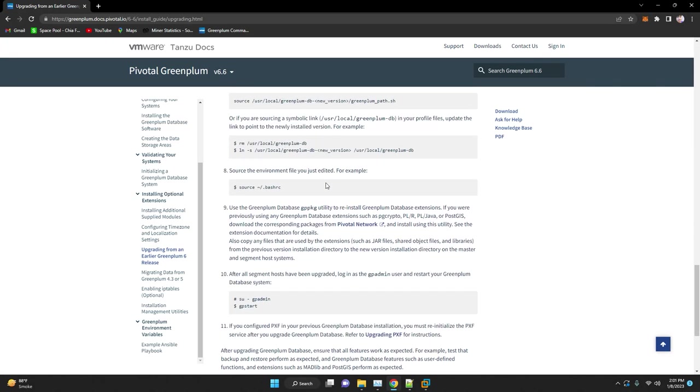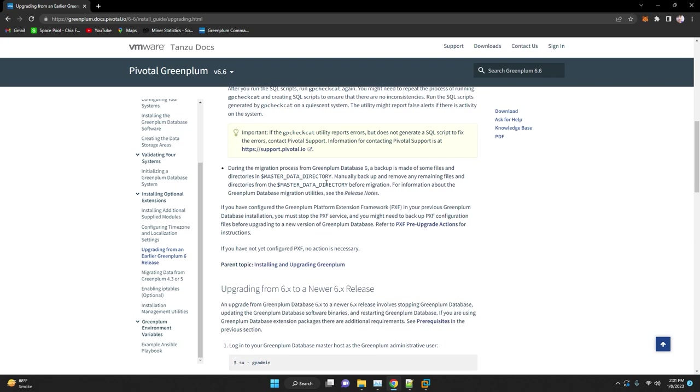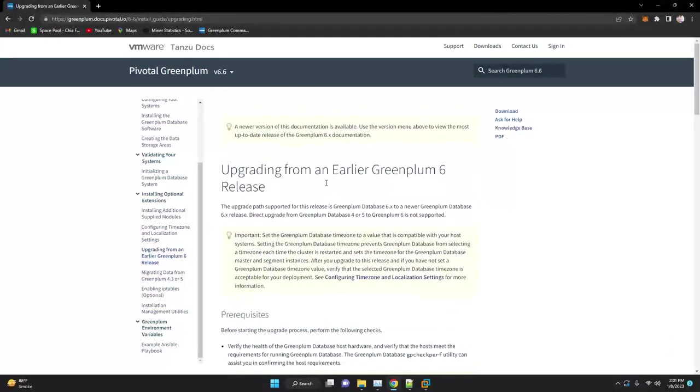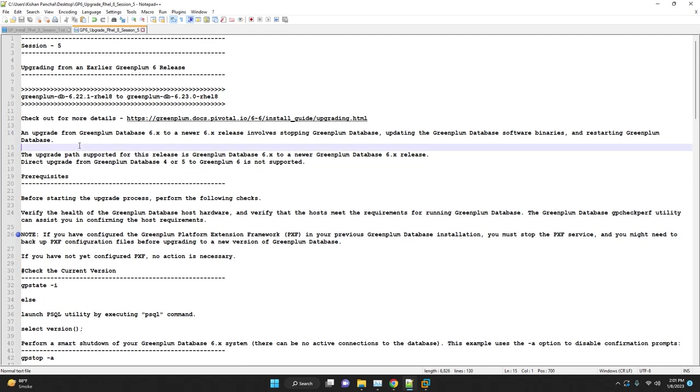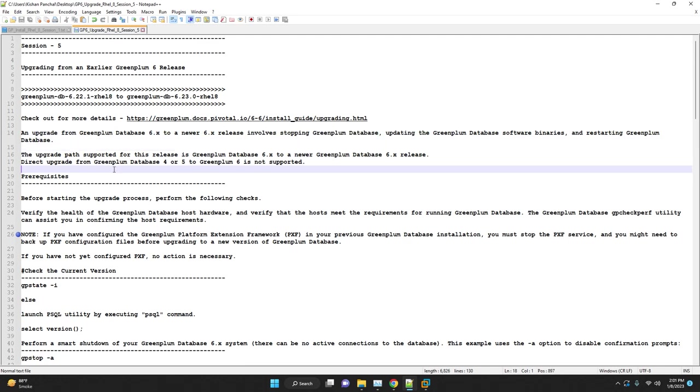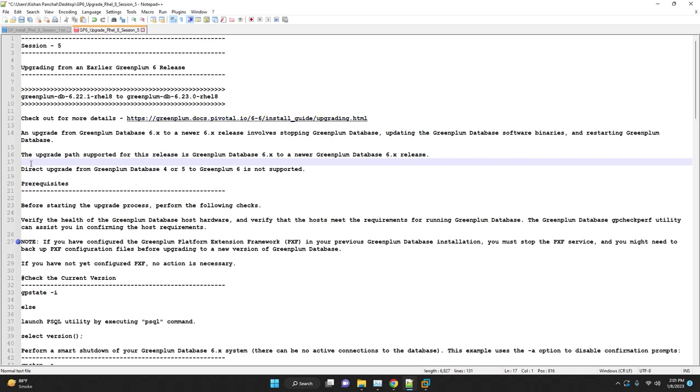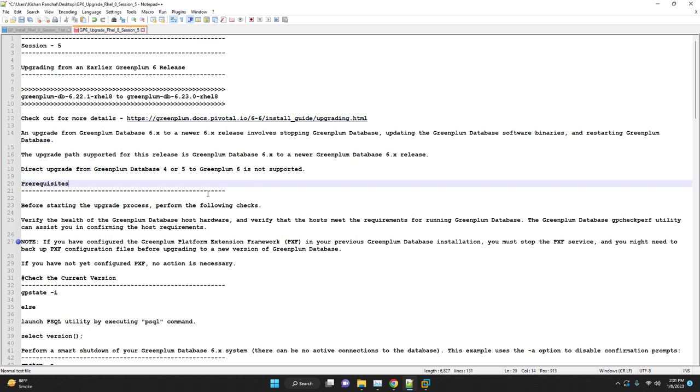As I said, we are going to upgrade from 6.22.1 release to the newer release which is 6.23.0 Greenplum database release. The upgrade path is supported for this release. Make sure direct upgrade from Greenplum database version 4 or version 5 to the Greenplum version 6 is not supported. Let's not wait and start our Greenplum database upgrade.